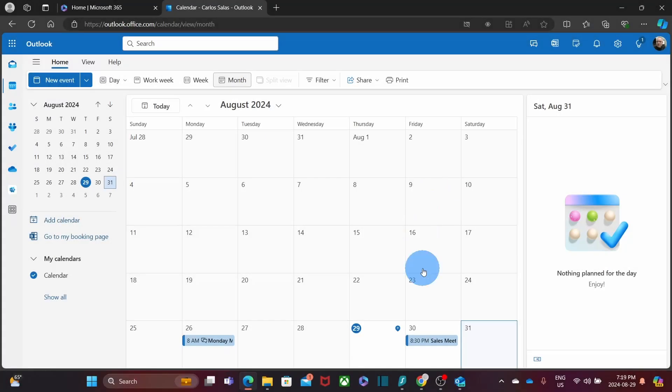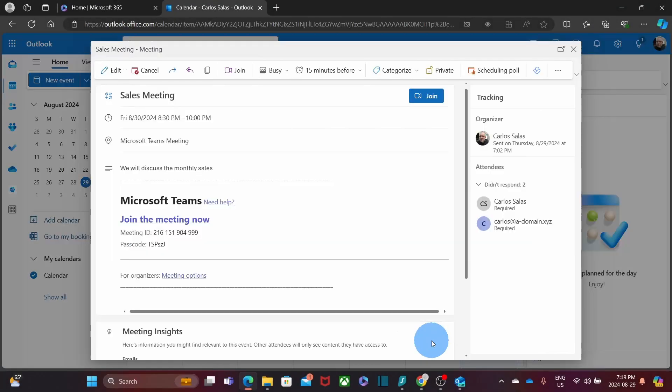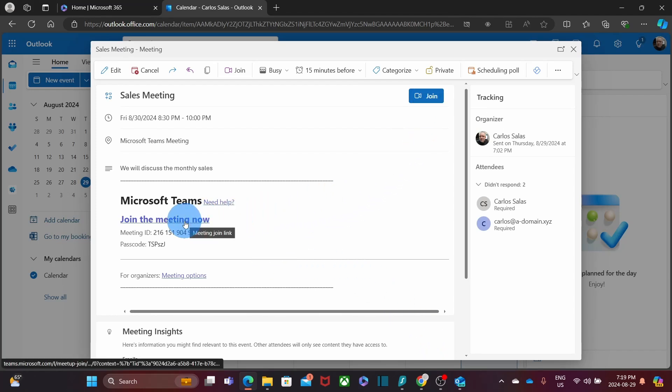The day of the meeting, we can double click here and it will open the invitation. We can click on Join or we can also click on the link for the meeting.